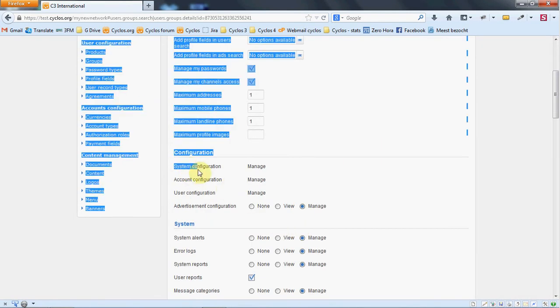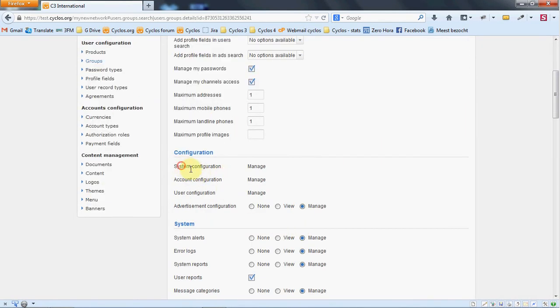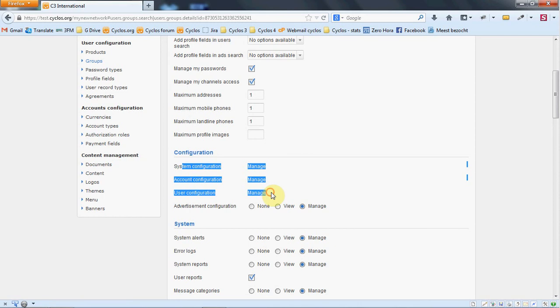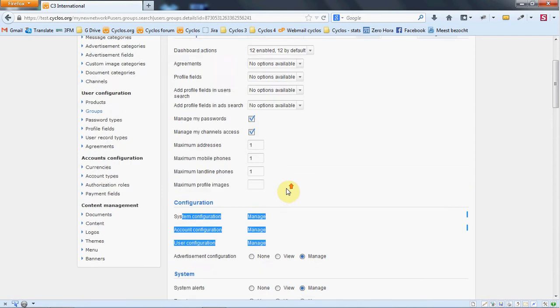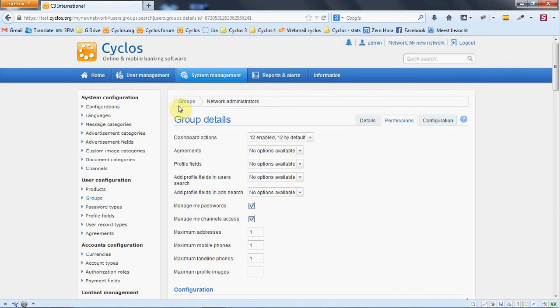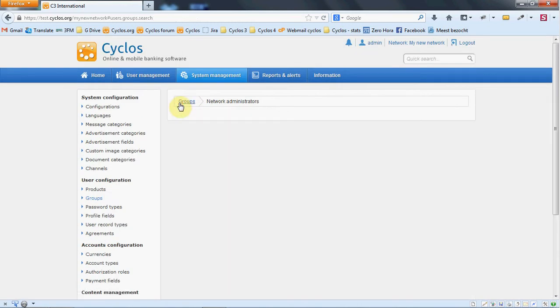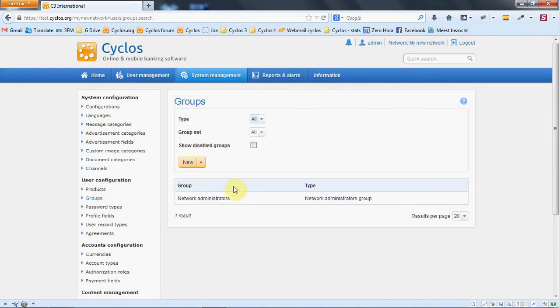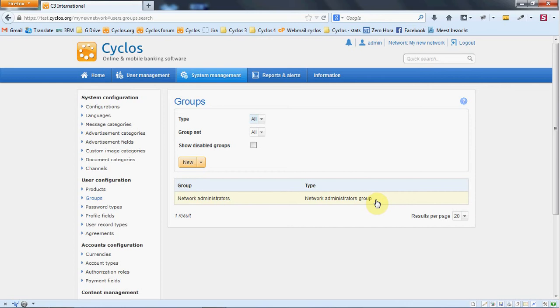You can see these permissions here: the system configuration, account configuration, and user configuration. Also it's obliged to always have a member in this group. In this way you can never lose access to the system and you can always keep configuring the system.